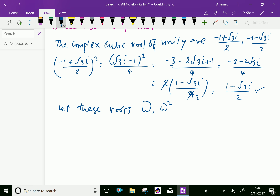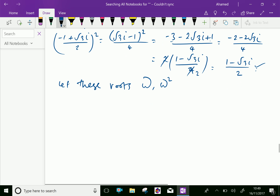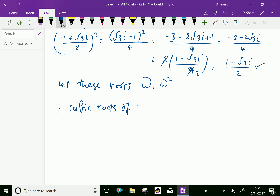This complex root is omega and omega squared. Therefore, generally, the cubic roots of unity are 1, omega, and omega squared.